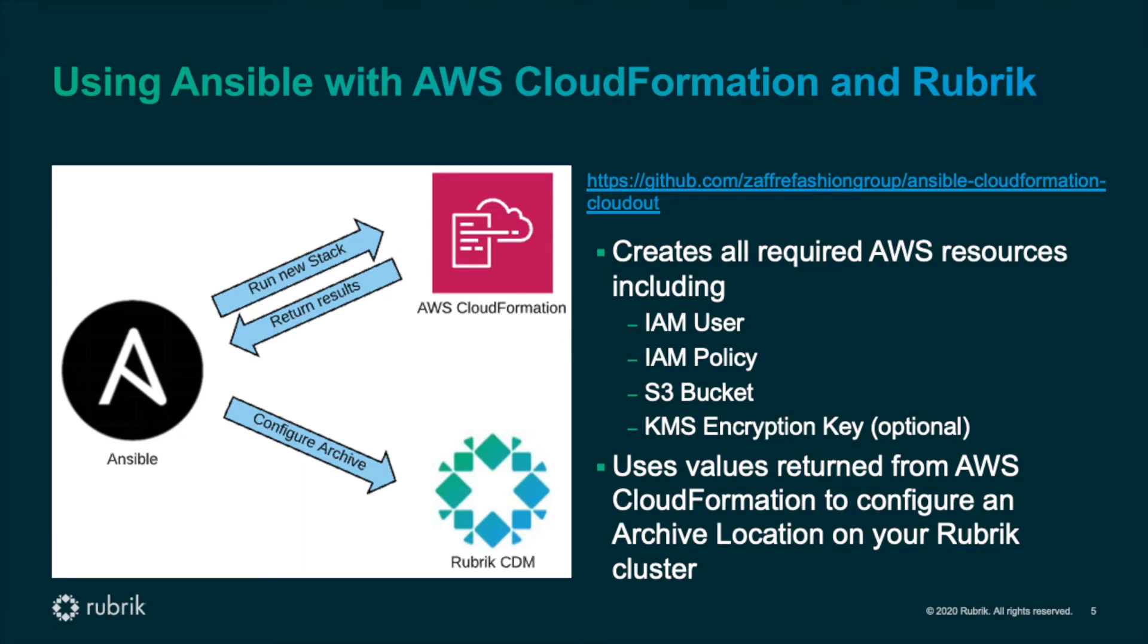This information is then used to configure the CloudOut archive location on a Rubrik cluster. This means that we can use a single Ansible playbook to do all of the configuration needed, both in the cloud and on-prem. An example of this Ansible playbook can be found on the link displayed on your screen.